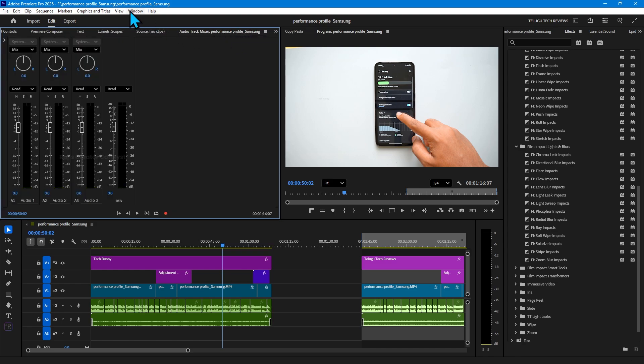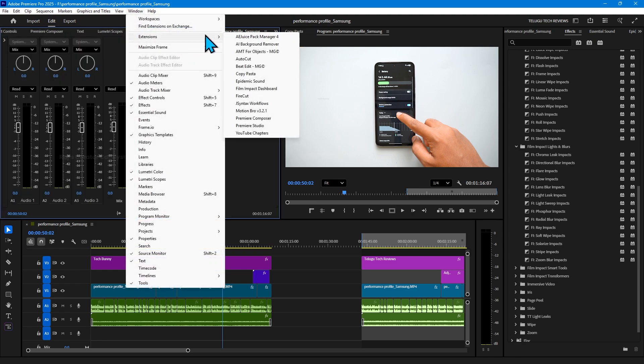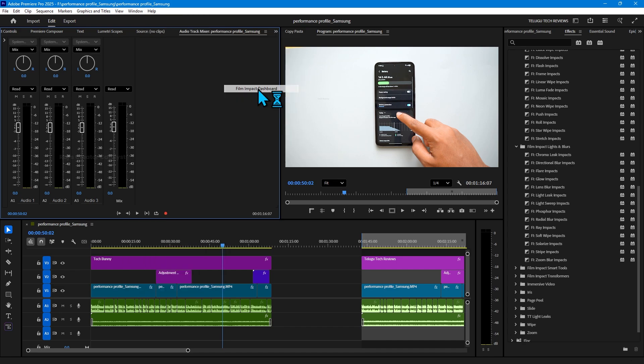Here choose the Film Impact. A pop-up window will come like this. Just drag and place it wherever you want, that's it.